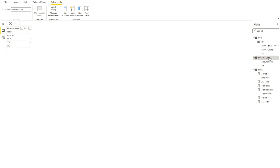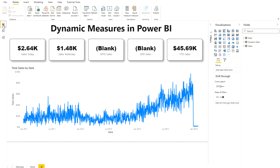Let me show you the data. Once you click on 'Dynamic Data' in the fields pane, you will see it has a measure name column with: Today, Yesterday, MTD, QTD, and YTD. I also created another column for the sorting order — one, two, three, four, five — so you can change the sorting order according to your own requirement.